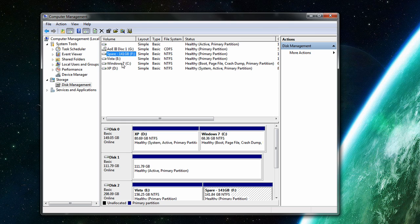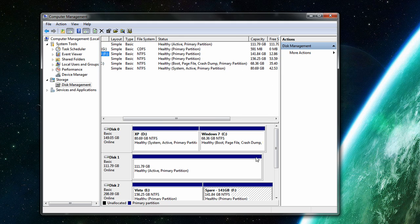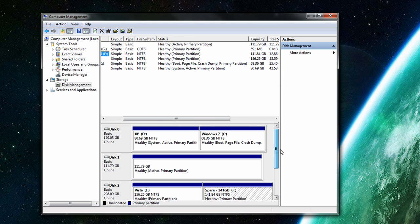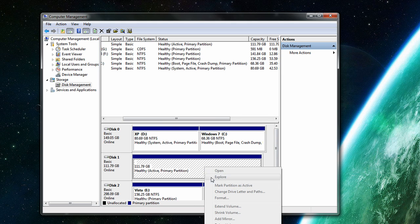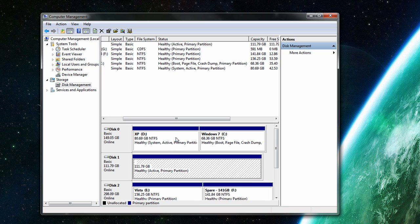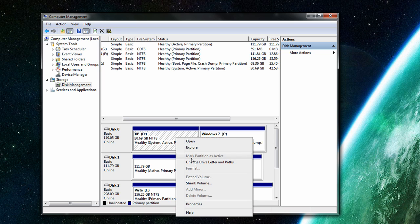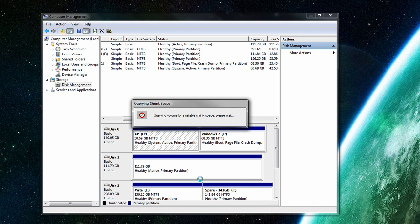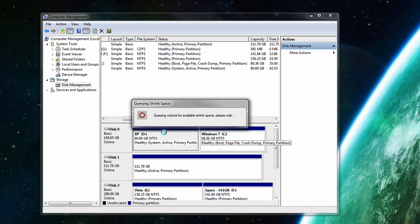So here you can see all my partitions. All you have to do is right click and go, oh too big, shrink volume. There you go. You click on that. You choose it to query. You choose what size you want the new partition to be and you partition it.